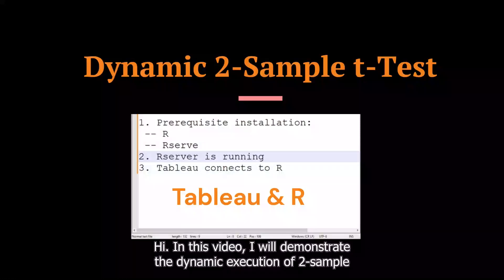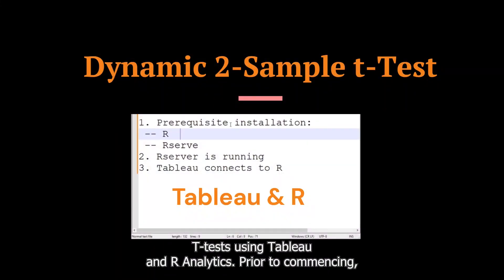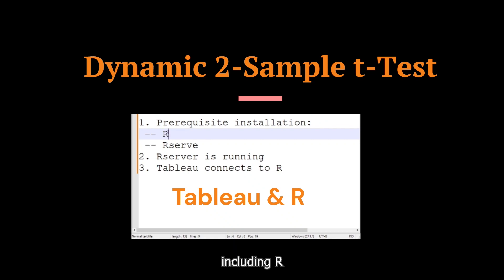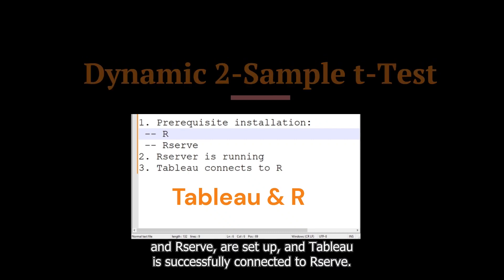In this video, I will demonstrate the dynamic execution of two sample T-tests using Tableau and R-Analytics. Prior to commencing, it is essential to confirm that the prerequisite installations, including R and RServe, are set up and that Tableau is successfully connected to RServe.